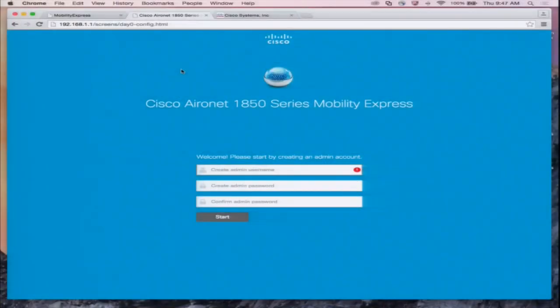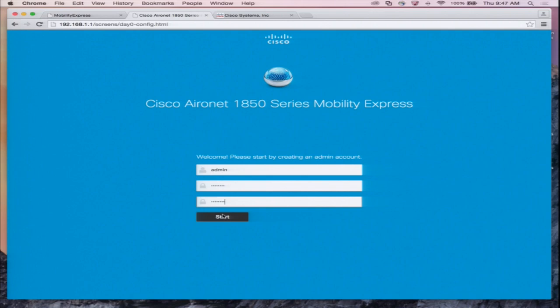This wizard is UI-driven, which means the UI will tell the user what to do. The first step is to set up the admin account. The ME is running DHCP services for day zero, but for day one, you have to have DHCP service off the router.